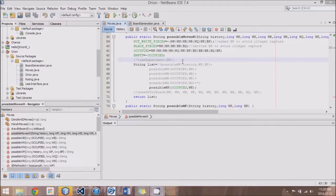Hey guys, this is Logic Crazy and I'm Jonathan, and welcome to yet another Chess Engine Tutorial. In this tutorial we're going to be focusing on King Moves as well as King Safety.